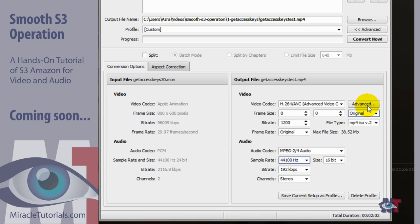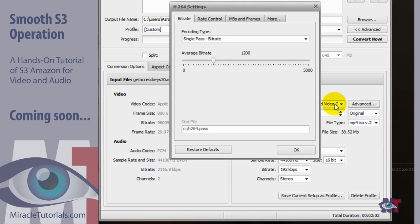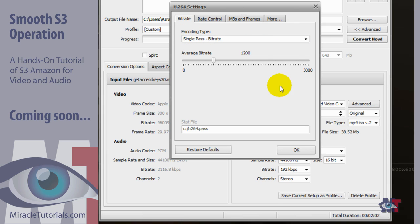So now the only thing we need to do is here click on advanced. So we are going to change a couple of things in this part over here. We are going to change those four tabs so that it plays properly in S3 Amazon.